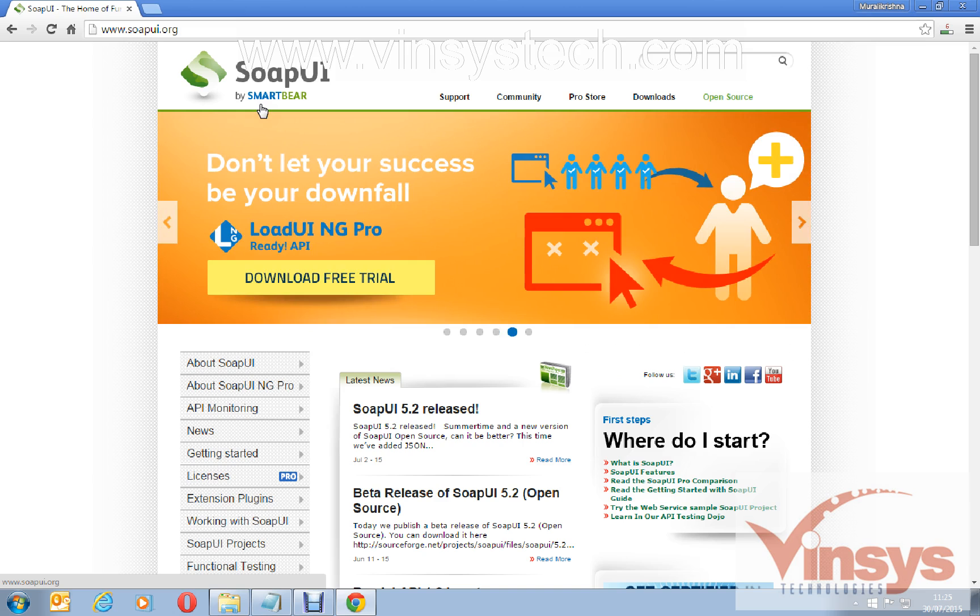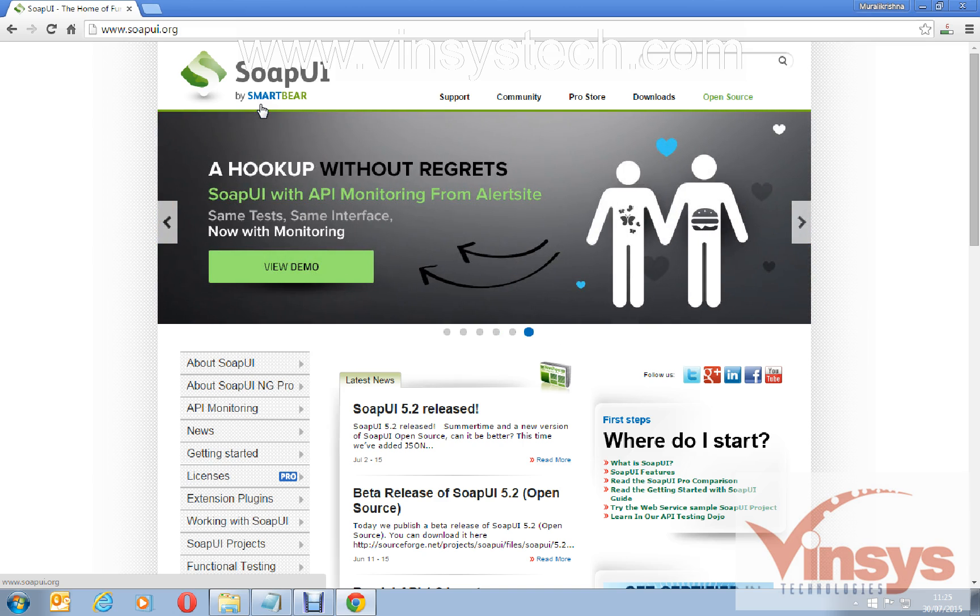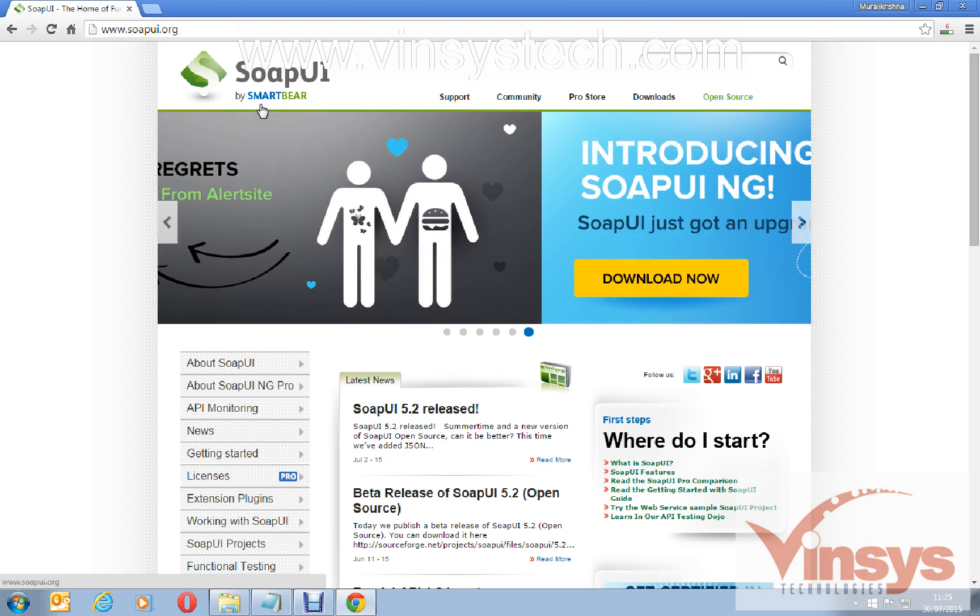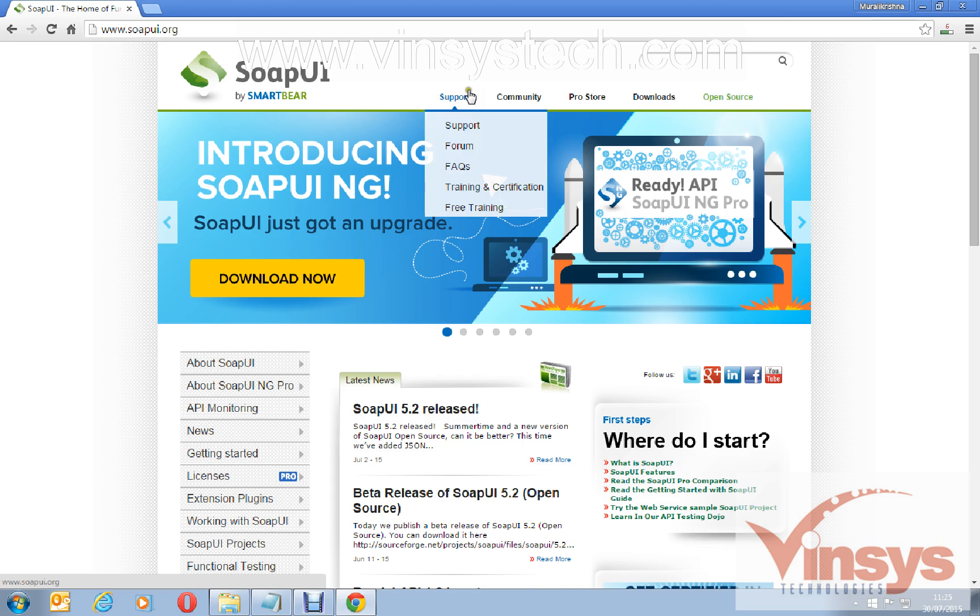What is a web service we will see in another video. Now this video is about how to install SoapUI free version. In SoapUI you have two versions: one is free version and one is pro version.